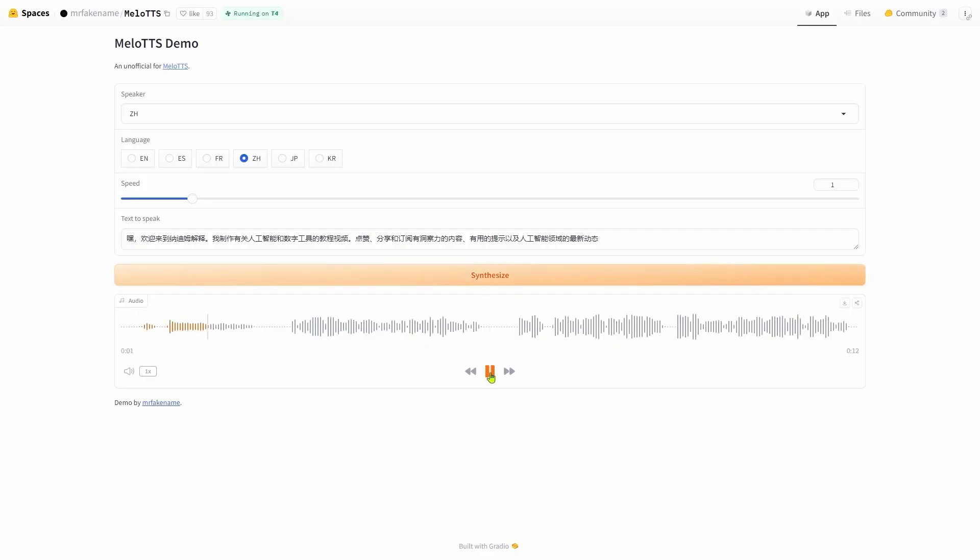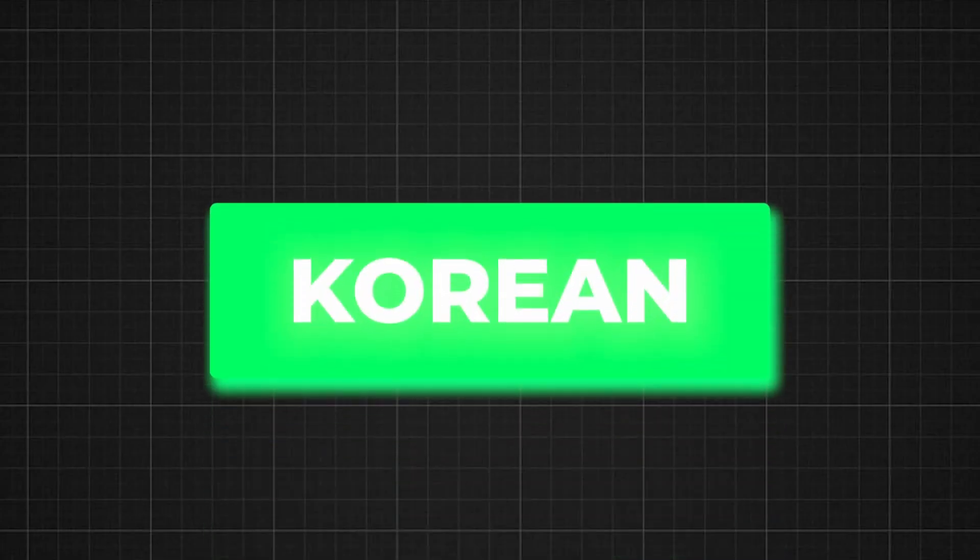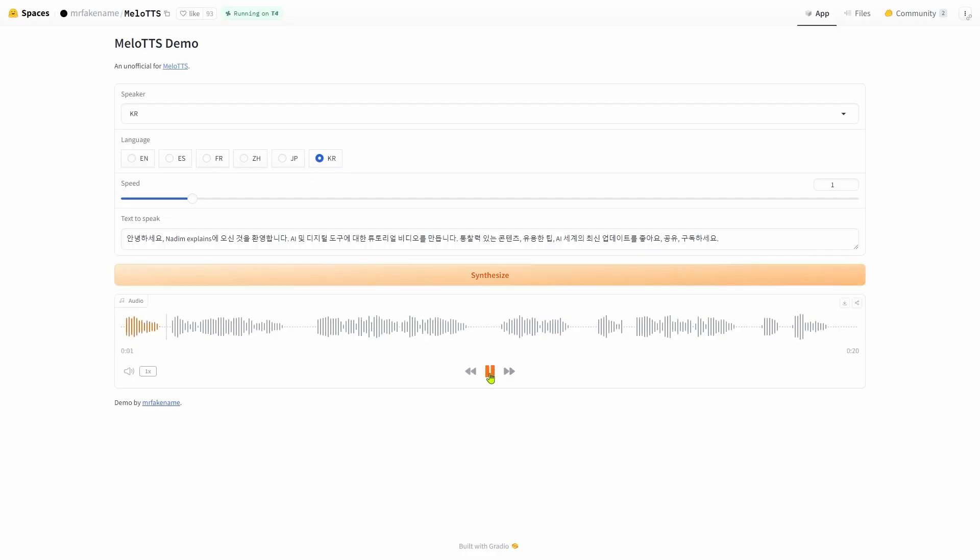Hey, welcome back to Nadim. I'm doing a video about digital tools and digital tools. Please share and subscribe. I'll show you the most useful information about digital tools. Today, welcome to Nadim. I created a tutorial about digital tools. I'll show you the most useful information about digital tools. Hello. I welcome you to the Xplains. I created a tutorial about AI and digital tools. I created a tutorial about digital tools. I created a useful content. I like the most useful tips for the world of AI. I like to share and subscribe.